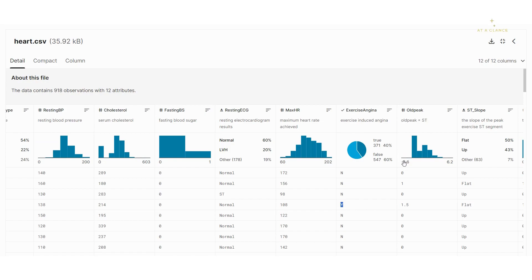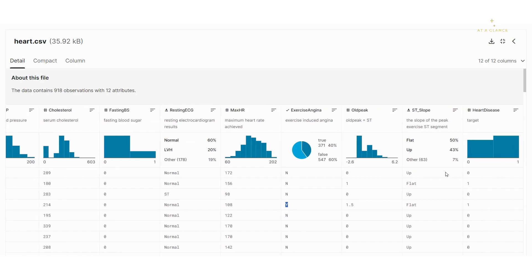The next is old peak, which states the ST level. It goes from -2.6 to 6.2. You can see it follows a particular distribution. We'll have a look at its effect on the target column in the EDA — exploratory data analysis — process.